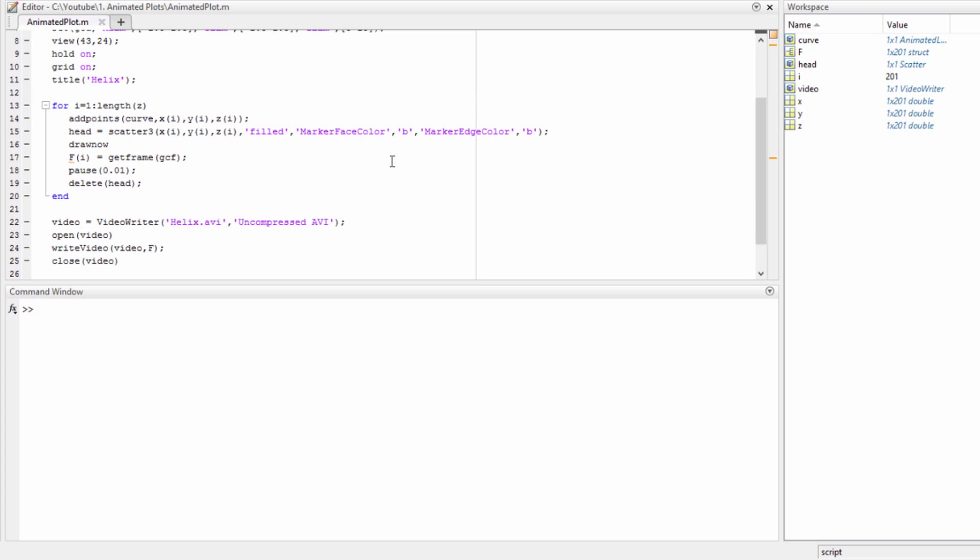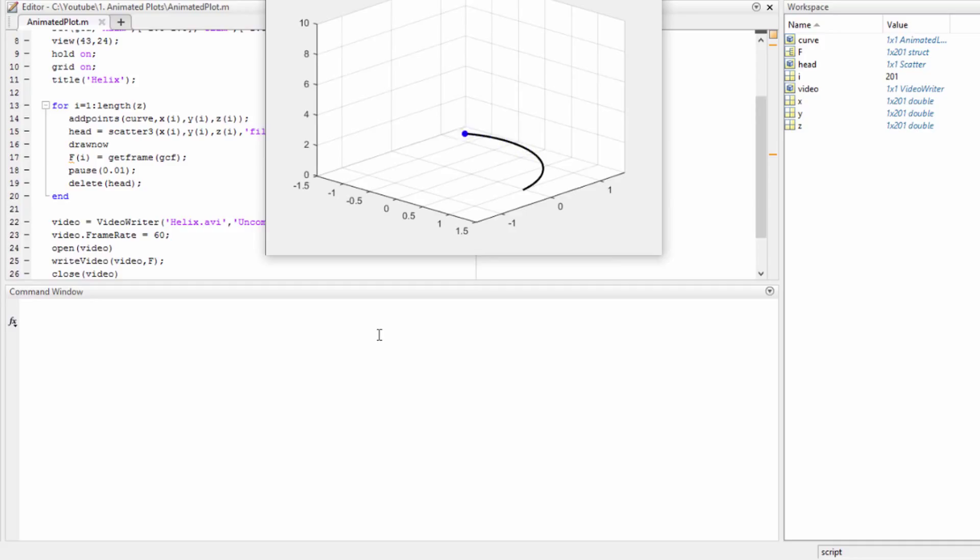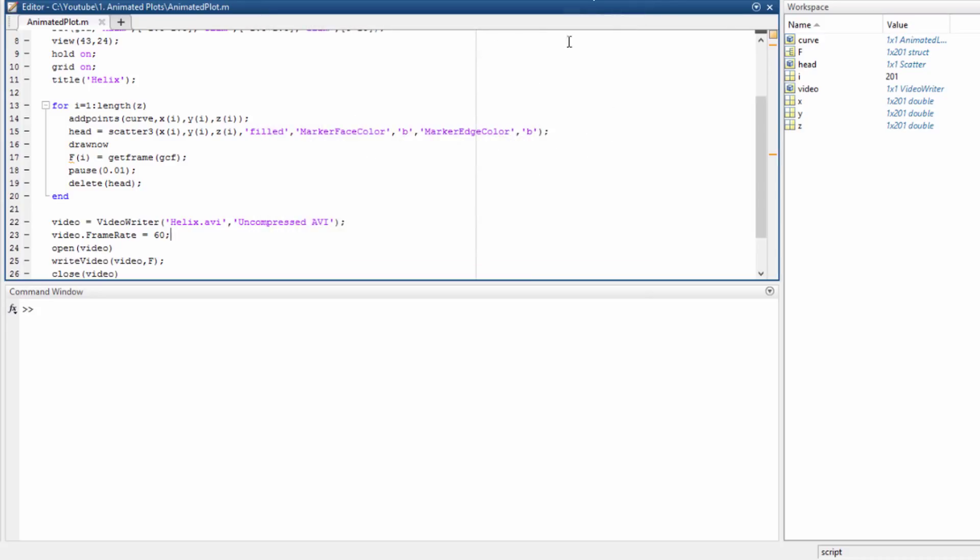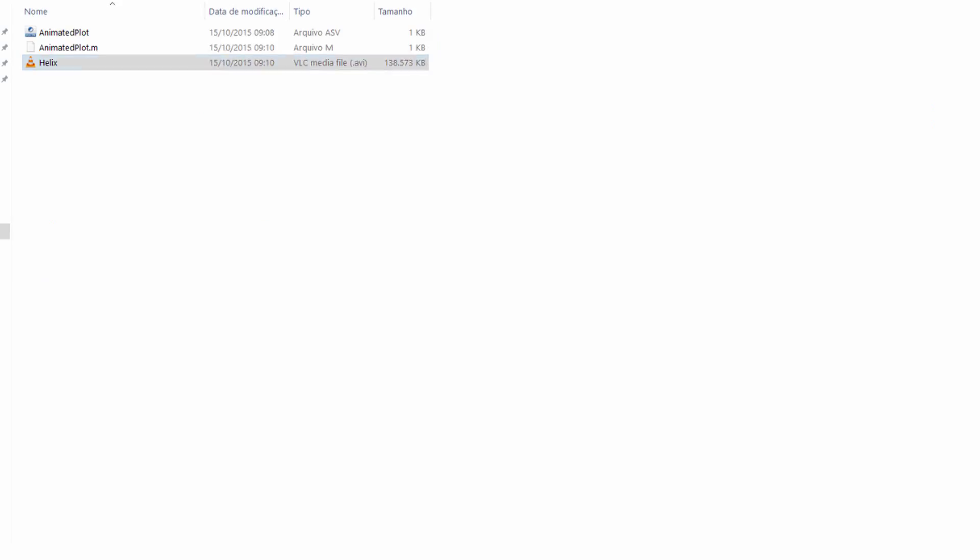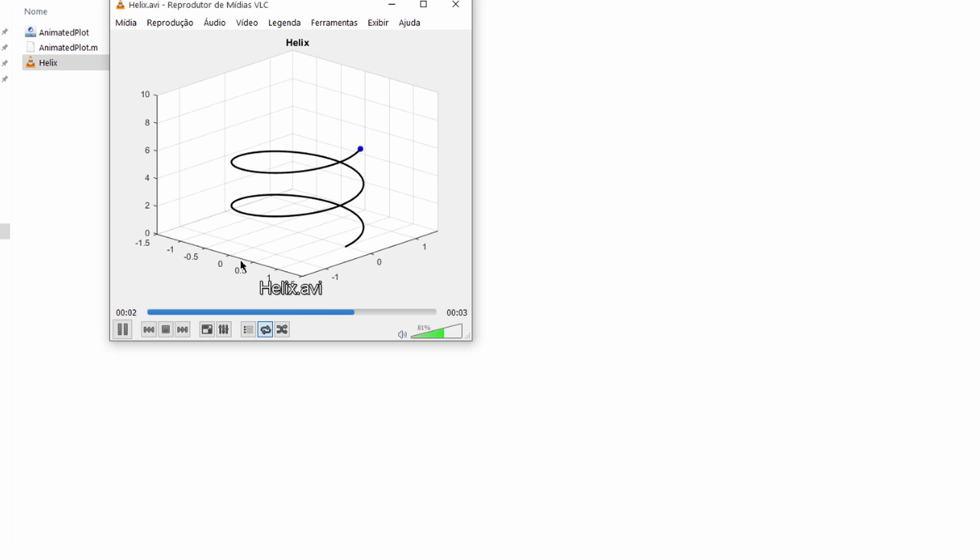We can change other things here. For example, the frame rate of the video: video.FrameRate, let's say 60 frames per second. Okay, let's run it.